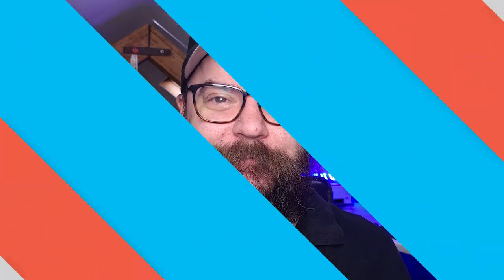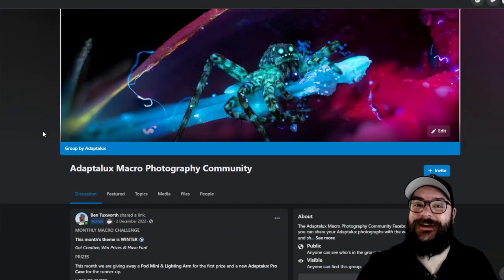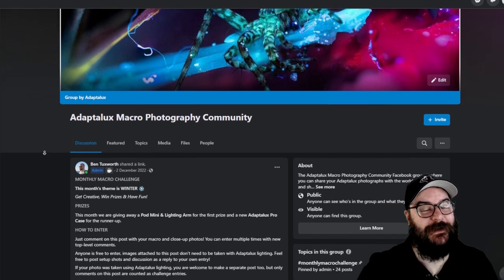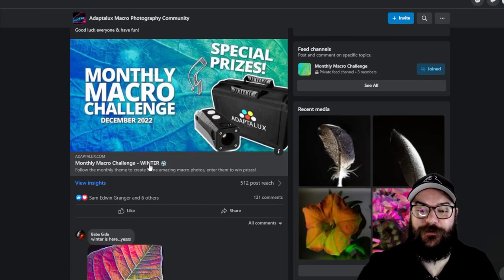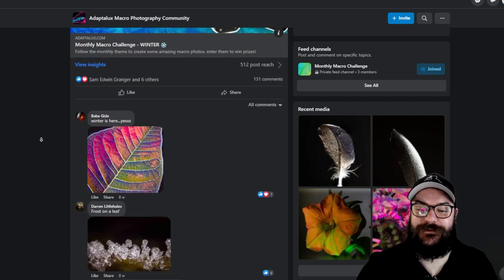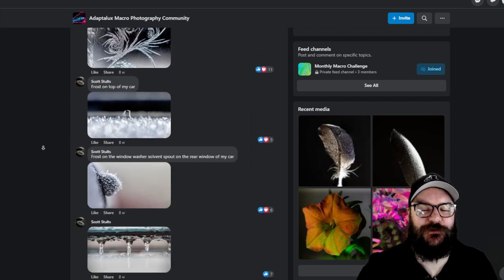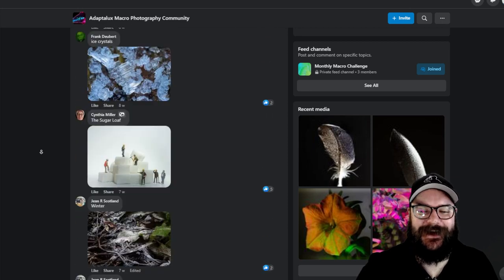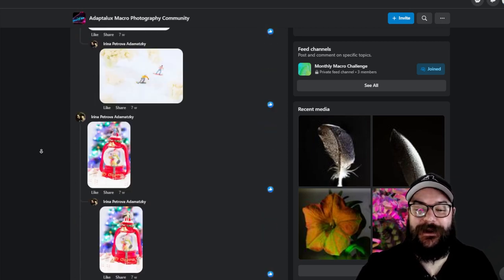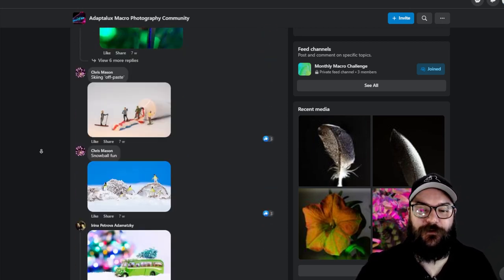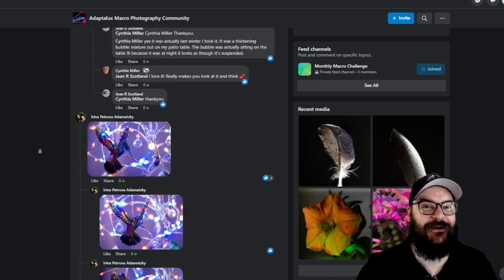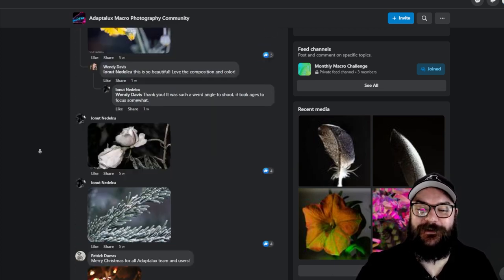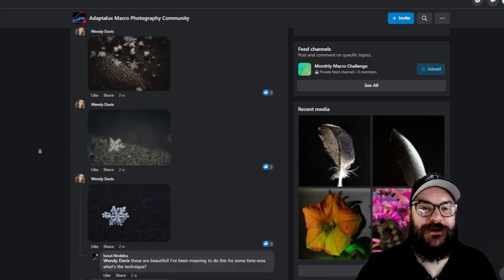For now, we need to jump over to the computer and take a look at some of the entries and pick a winner for last month's competition. So then guys, here we are on the Adaptalux macro photography community page, and you can see that last month's theme was winter. So we have lots and lots of wintry macro photos entered as comments on that post, and our last month's theme ran for a little bit longer, so we've got a lot to get through. We have some notable mentions and of course we have a runner-up and a winner for the theme of winter.